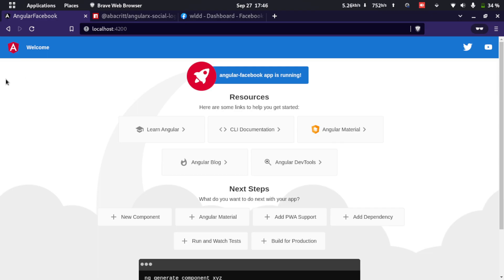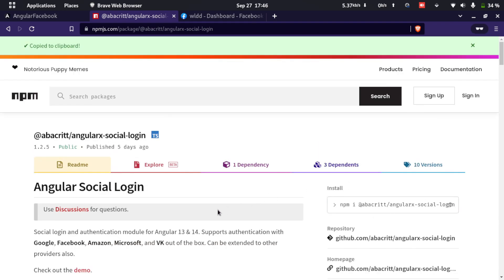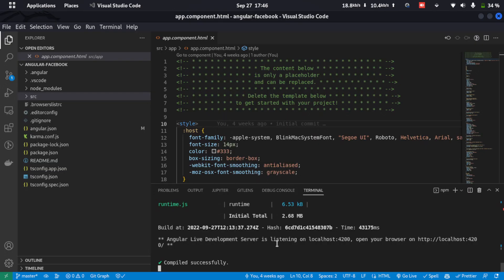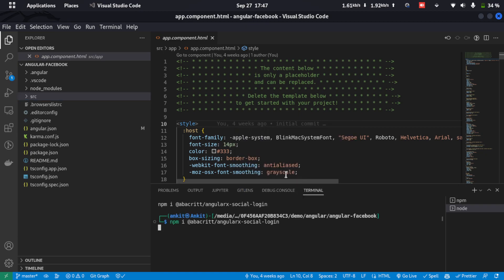Here I have an Angular app running — this is a basic Angular application generated by the Angular CLI and the name of the app is angular-facebook. For this we'll be using the package called ibukrit/angular-x-social-login. Let's go ahead and install this package — I'll copy this and open a new terminal and paste it in here.